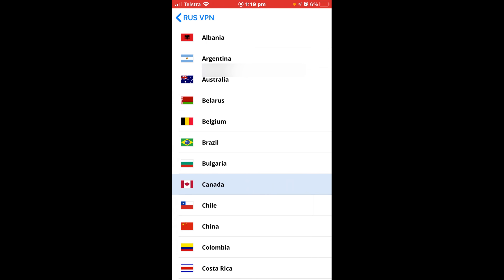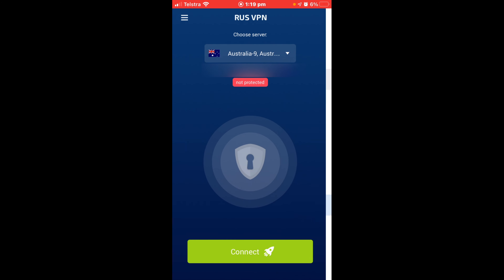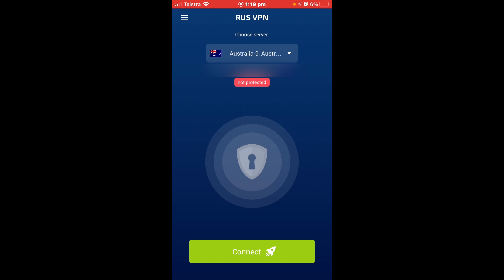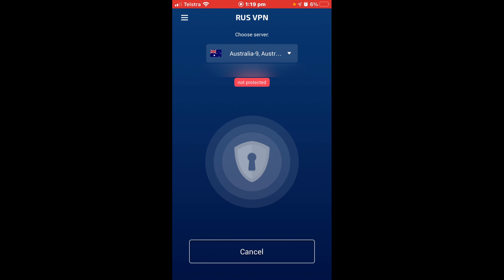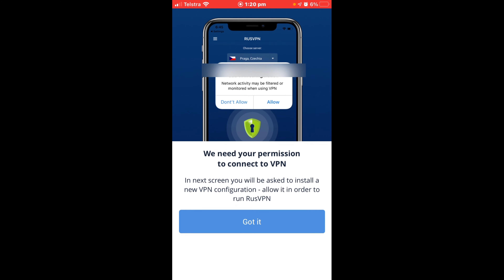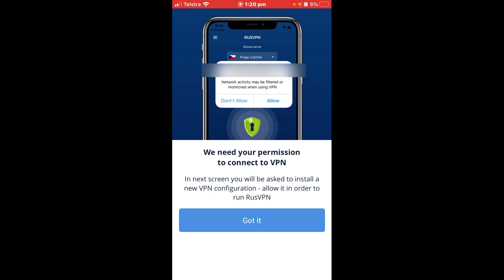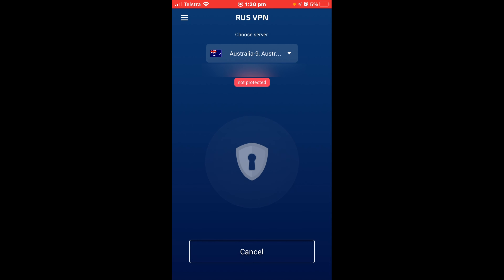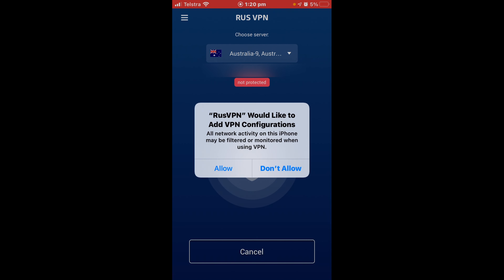From here you can click on a bunch of different servers depending on what country you're in. I'm going to click on Australia and then hit Connect. You'll get an agreement prompt — you need to download the profile, which is very easy. Just hit Got It.